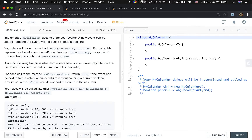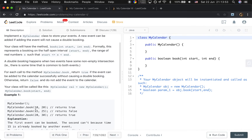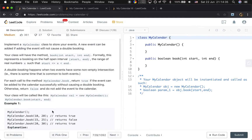Let's see the example: first we book an event from 10 to 20, which returns true. Then we try to book 15 to 25, which returns false, because from time 15 to 20 we already booked. So if we try to book it again we return false. When we try to book an event, we need to know its previous event and its next event to see whether we have enough space.